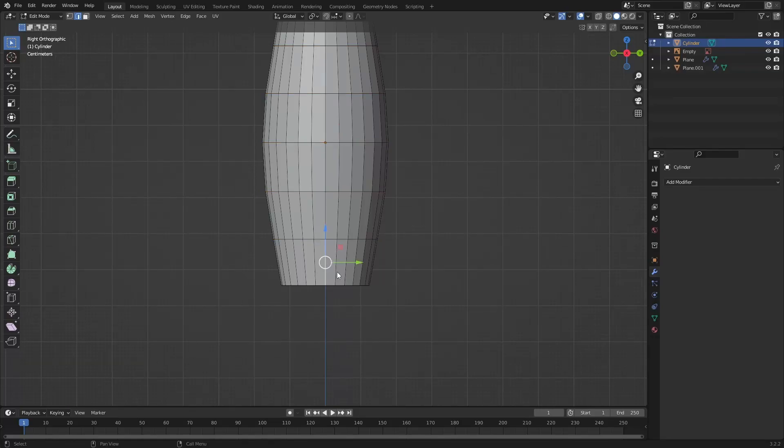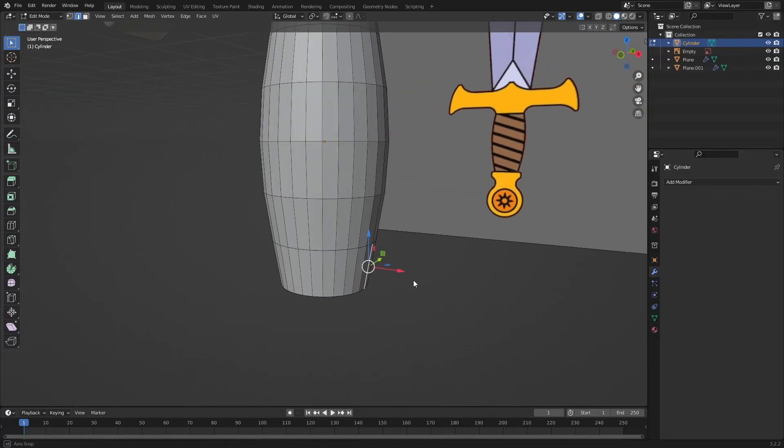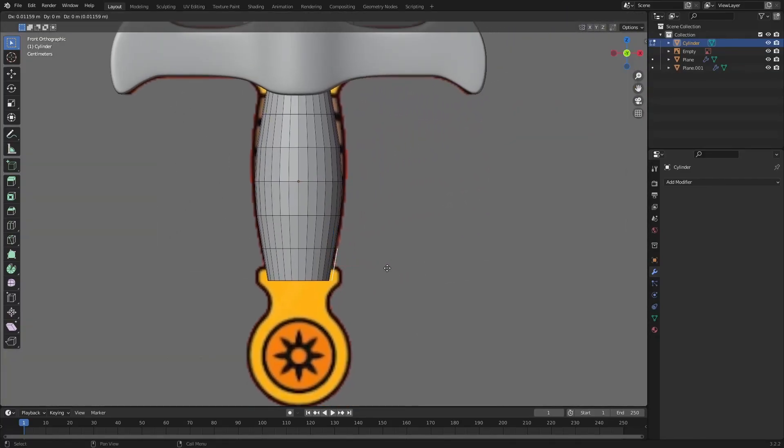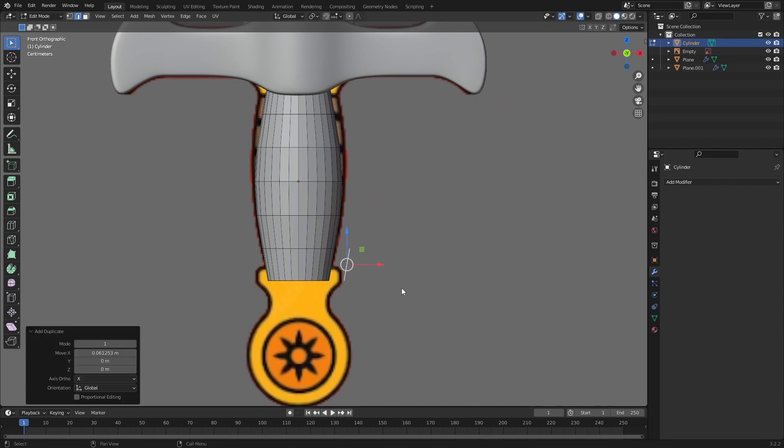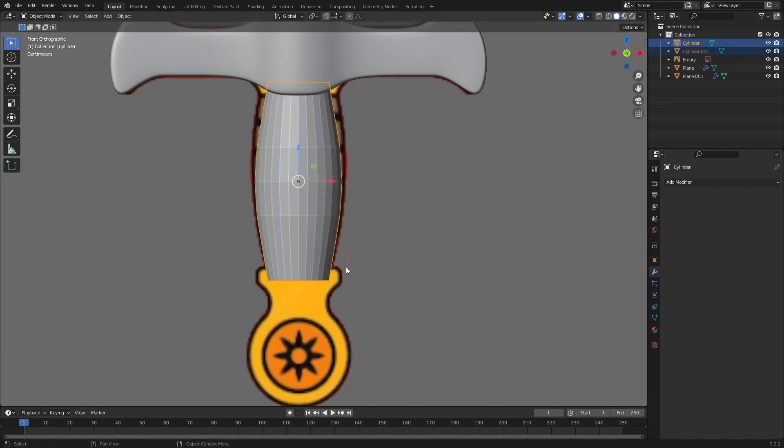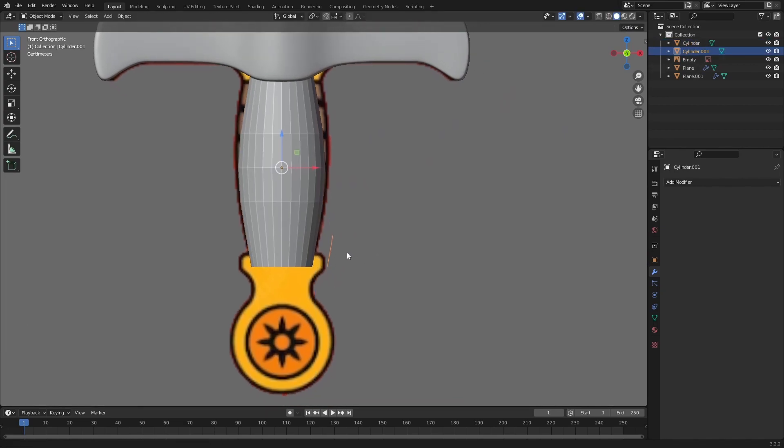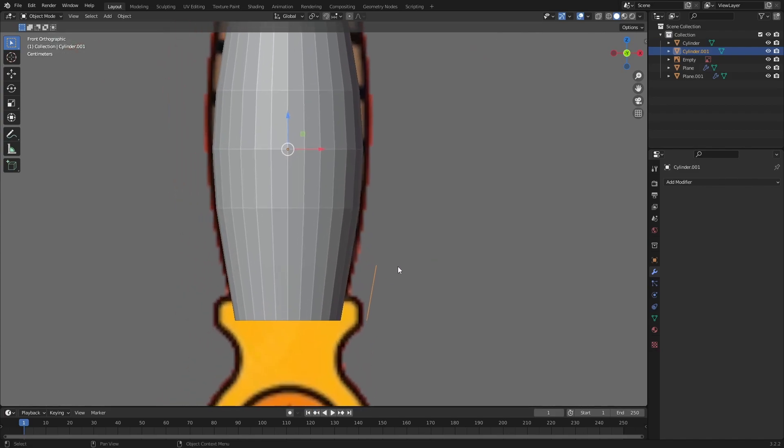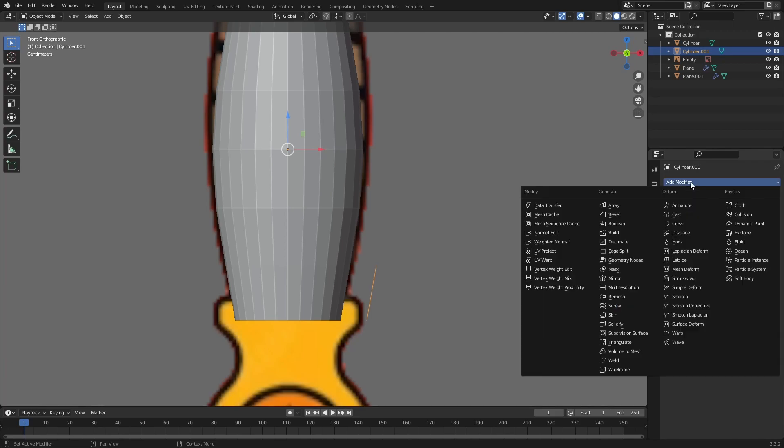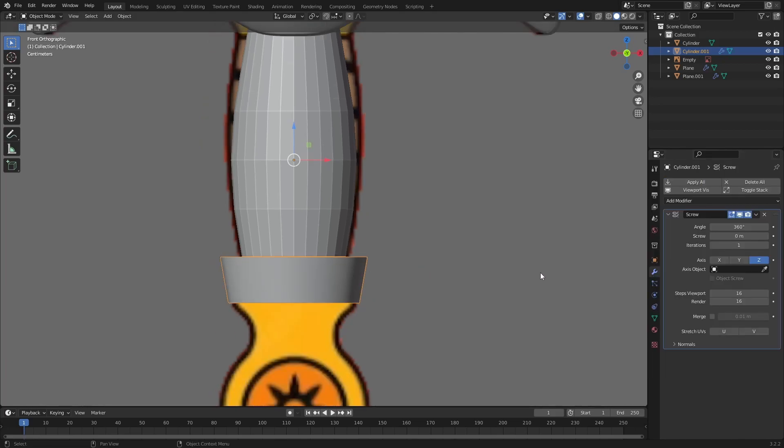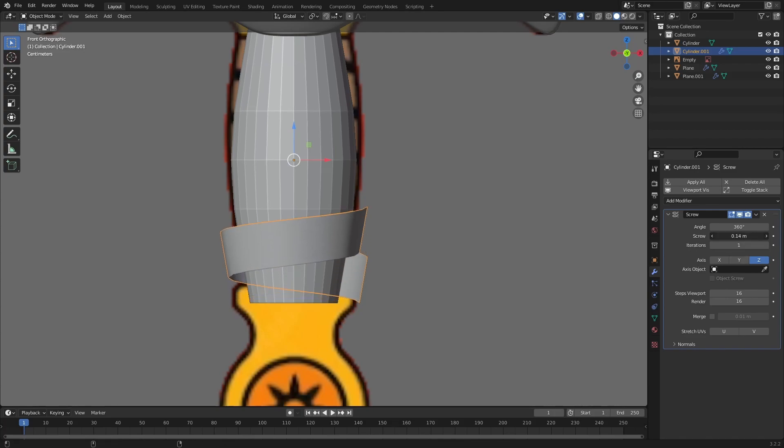Now let's select this exact edge and press Shift D to duplicate it. Press P and separate it as selection. Now we have a different object which is a piece of edge at the moment. Let's select it and add a screw modifier. You can increase the screw value and the iteration to model the grip all the way up.